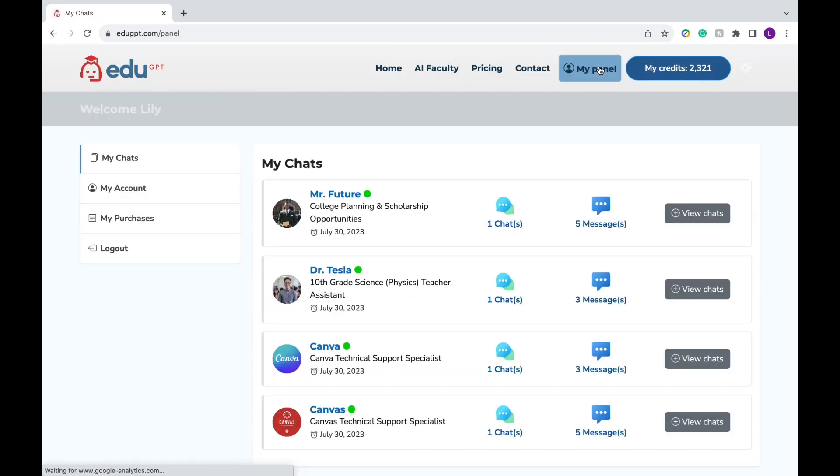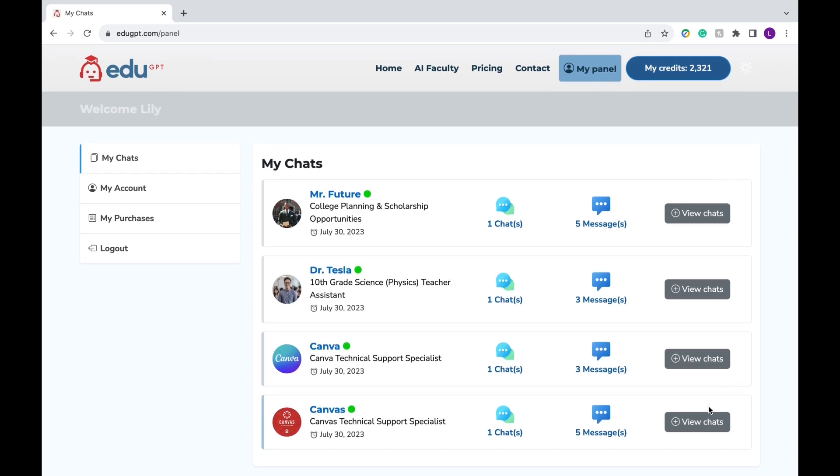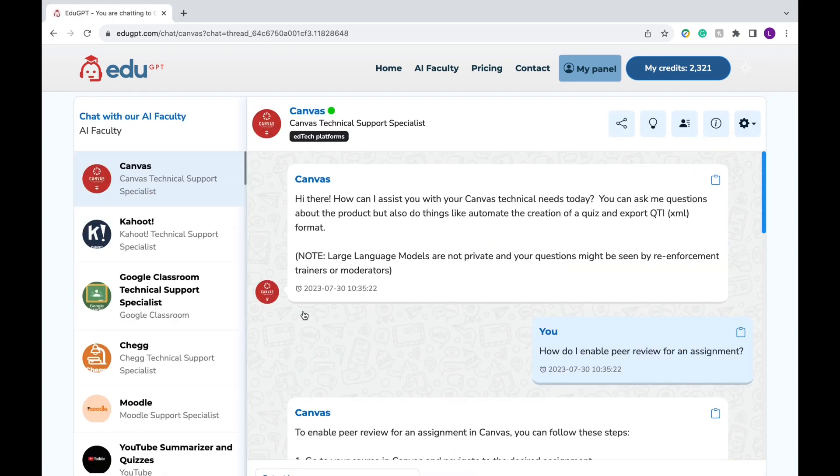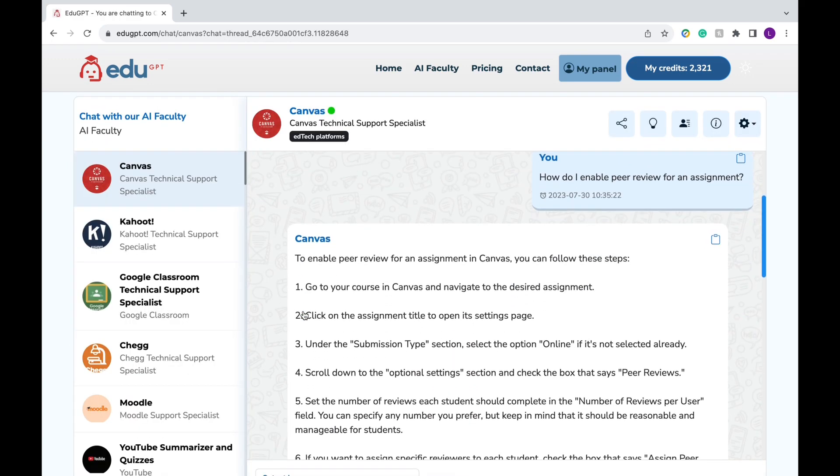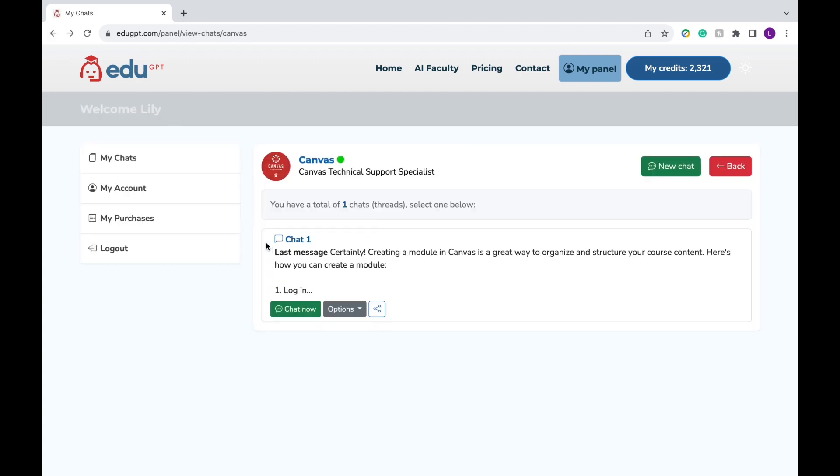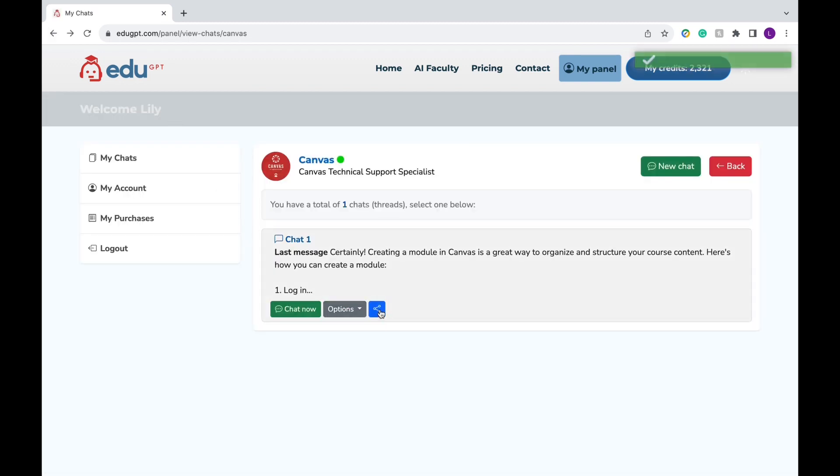And when you're done asking your questions, keep in mind you can always refer back to them. Click on my panel at the top and then click on the gray view chats button. You'll be able to see your original chats here. If you click the green chat now button, you'll go back to the original chat so you can ask more follow-up questions if you'd like. So plenty of downloading options and the share button.